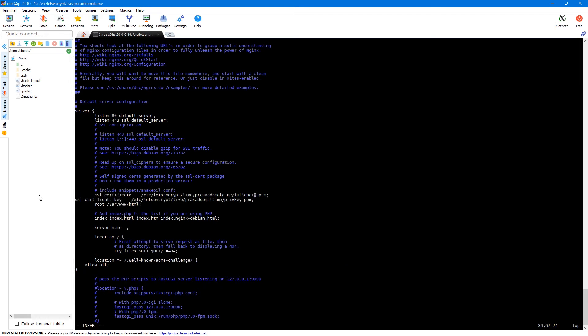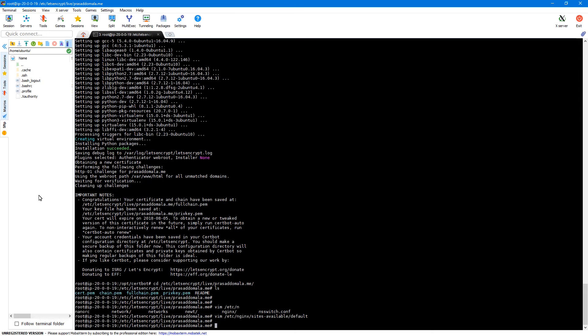So we'll be adding two lines here SSL underscore certificate pointing to our fullchain.pem file and then SSL underscore certificate underscore key which will be pointing to our private key file. So let's save this file and reload our Nginx.